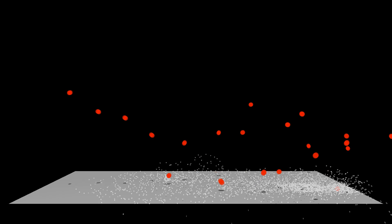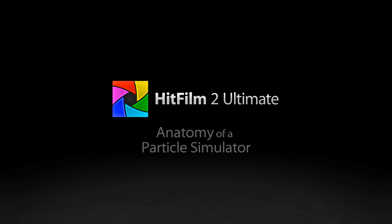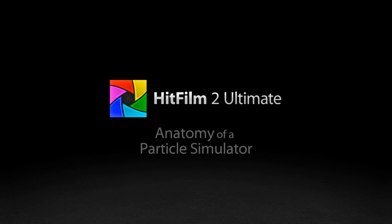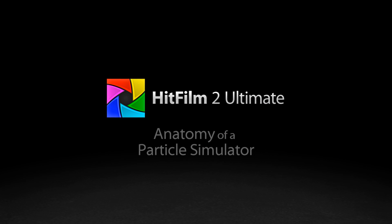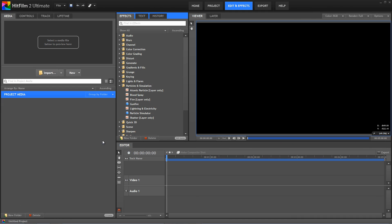and in this video we are going to take a look at the anatomy of a particle simulator in HitFilm 2 Ultimate. We're not going to create a specific cool particle effect this time, instead we're going to take a detailed look at the components of a particle layer, how they interact, and how they can be used together. This is info which you can continue to use forever in all of your particle effects.